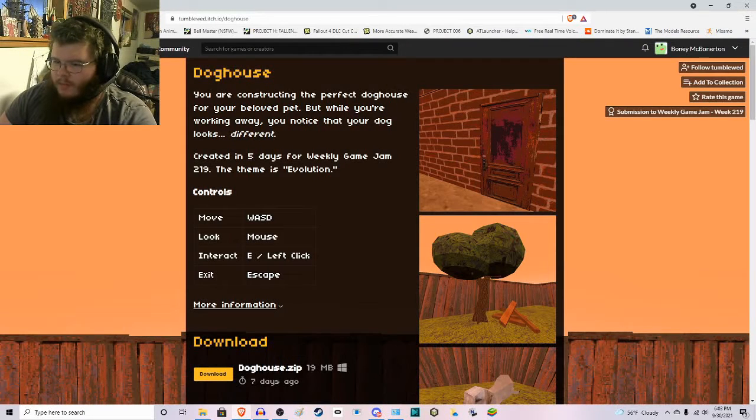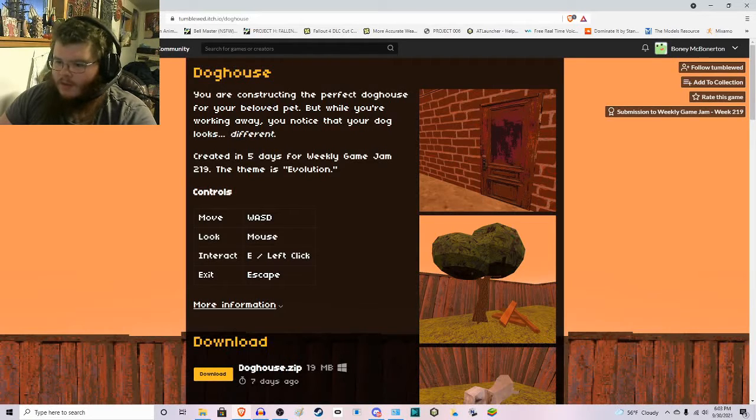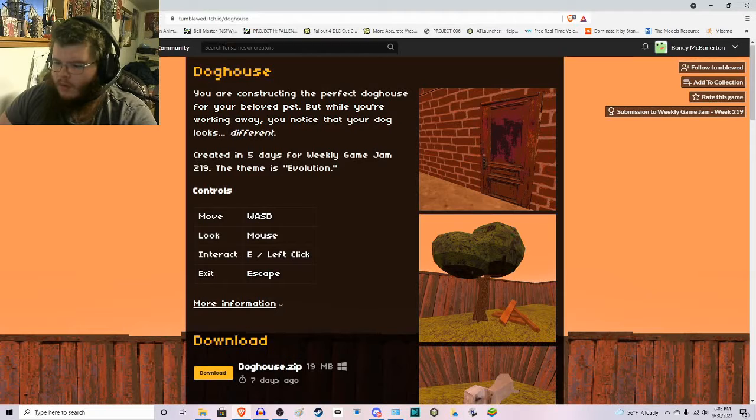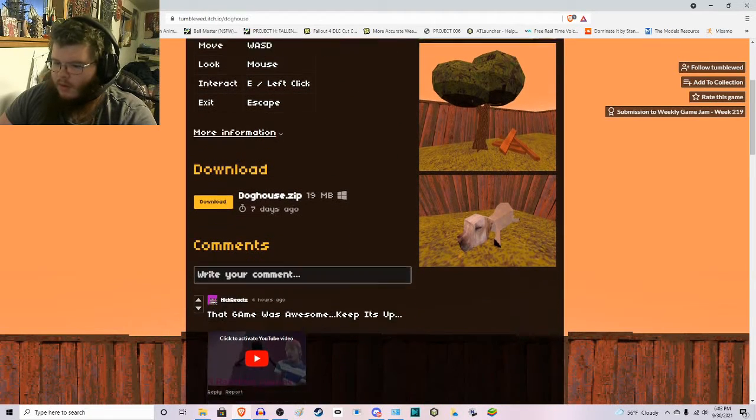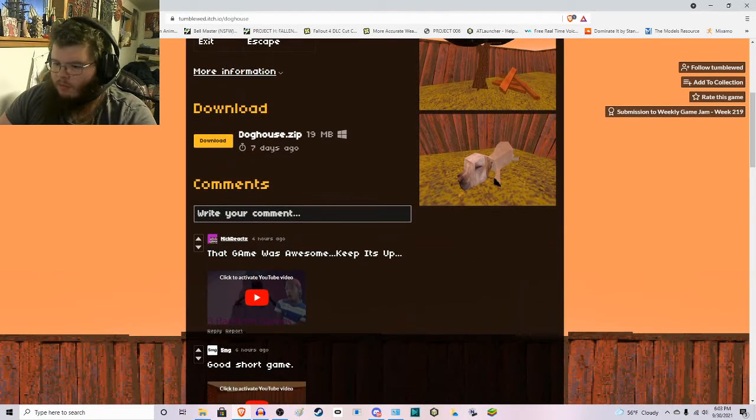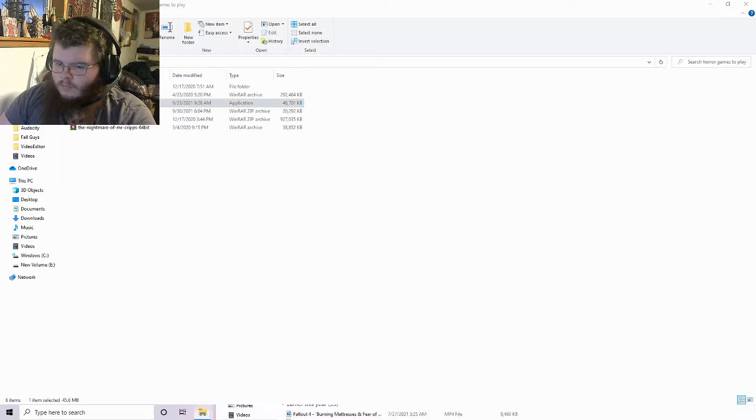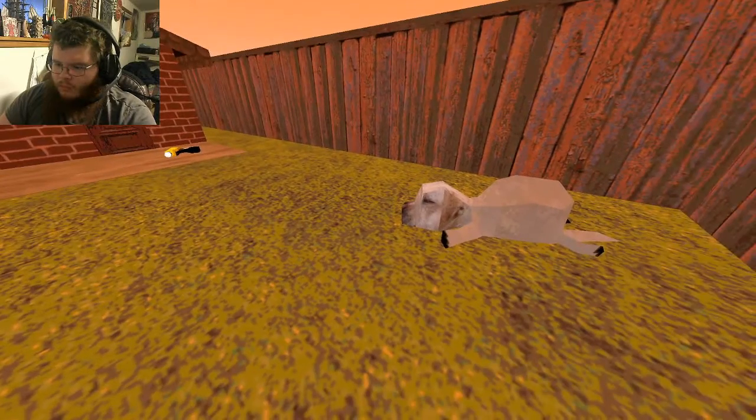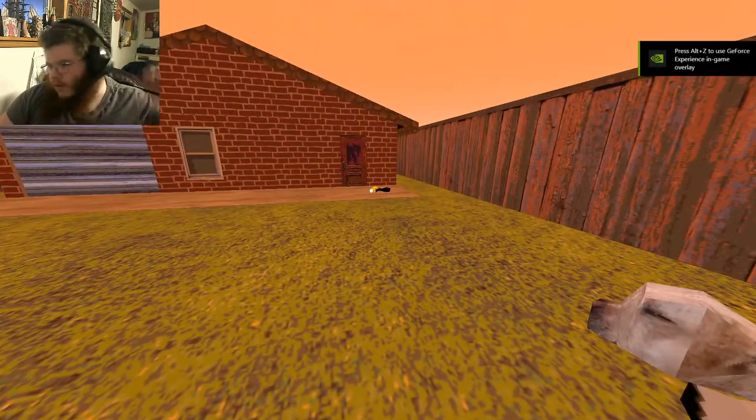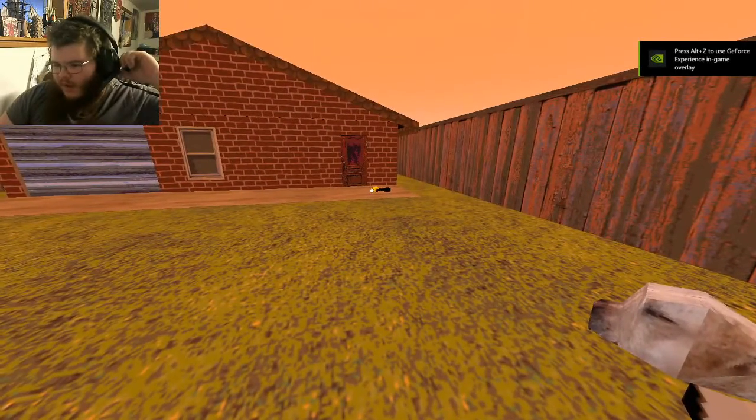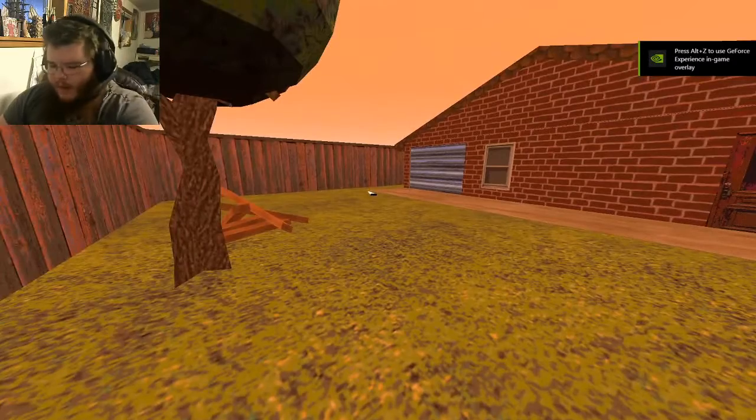You're constructing the perfect doghouse for your beloved pet. While you're working away, you notice how your dog looks different. Oh shit, we just started straight away. This shit's loud, too. Loud as fuck.